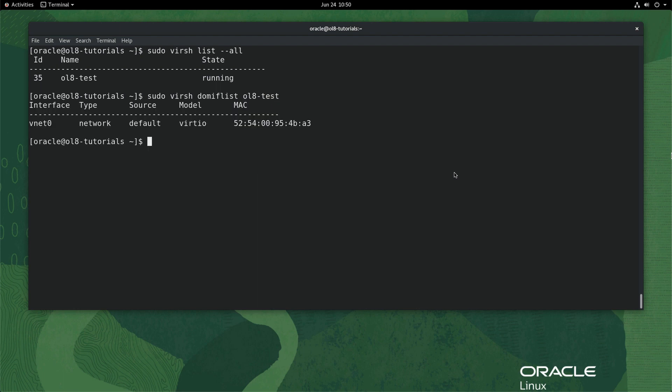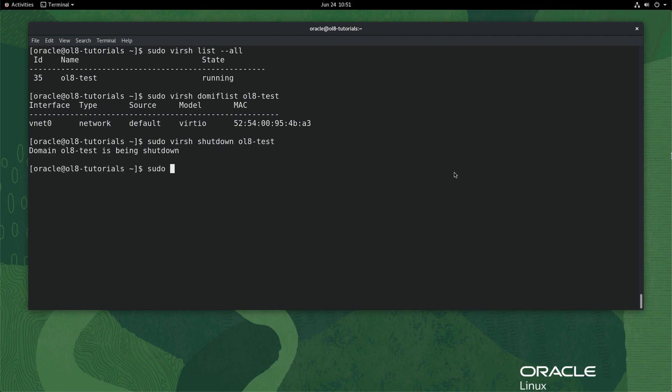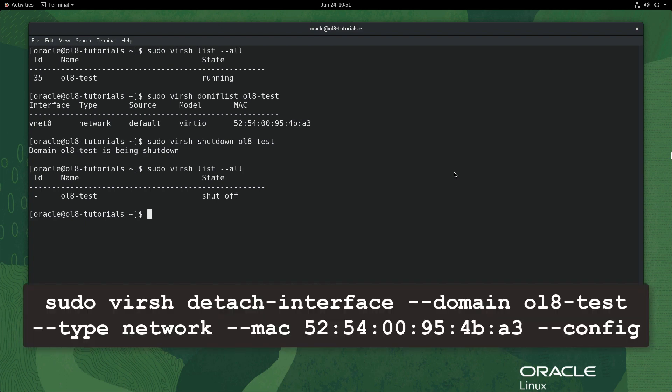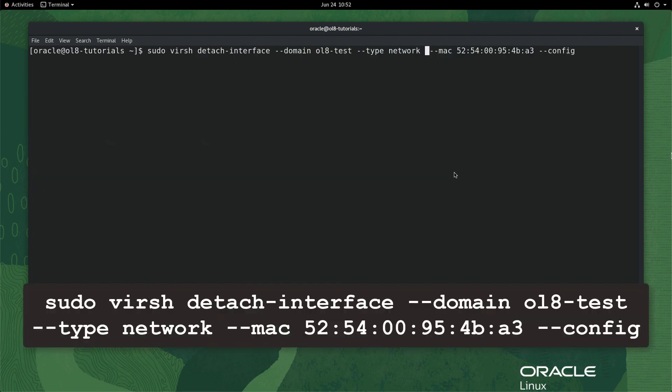Before removing this interface, stop the VM by typing sudo virsh shutdown ol8-test. Once the VM is shut off, remove the vnet interface by typing the command on the screen. Note that your MAC address assigned to this interface will vary based on your environment. The command returns successfully.